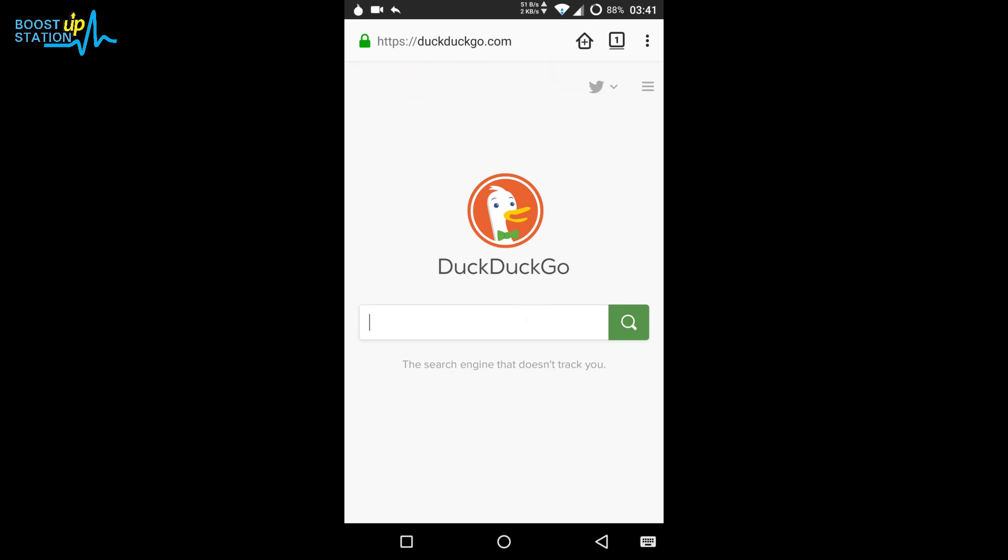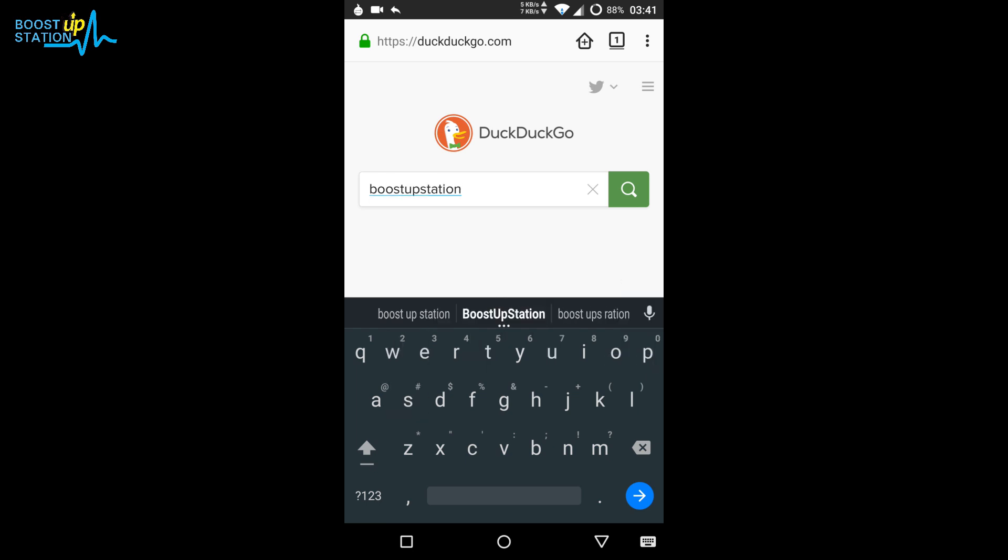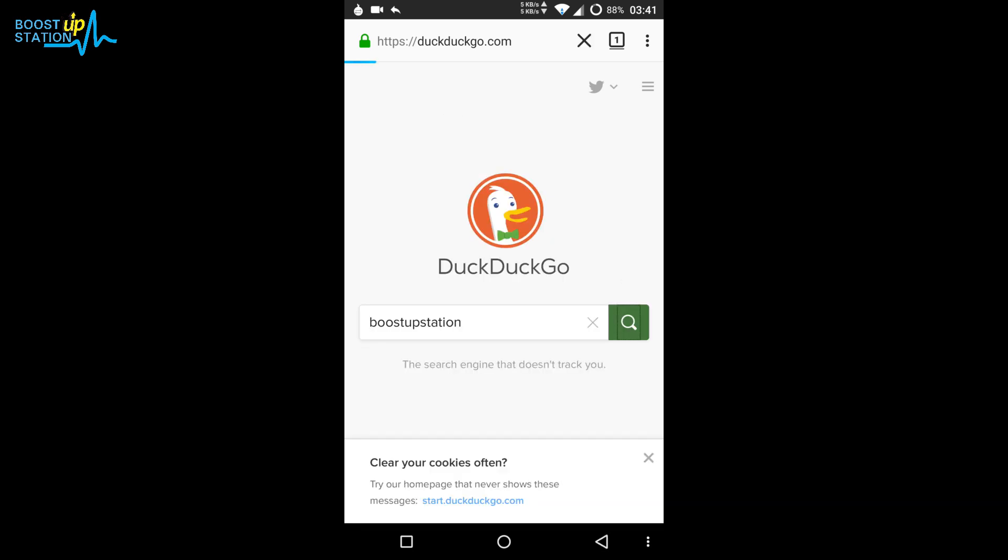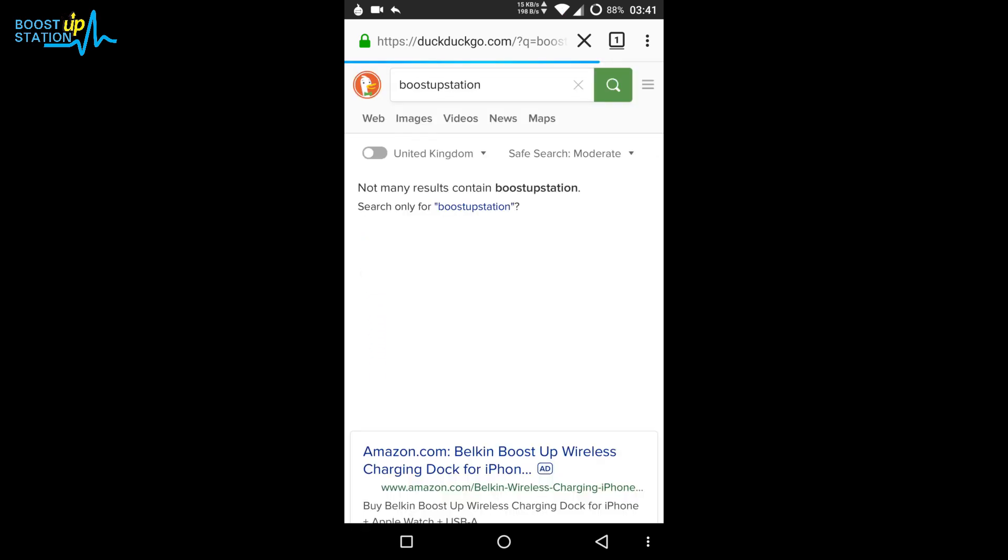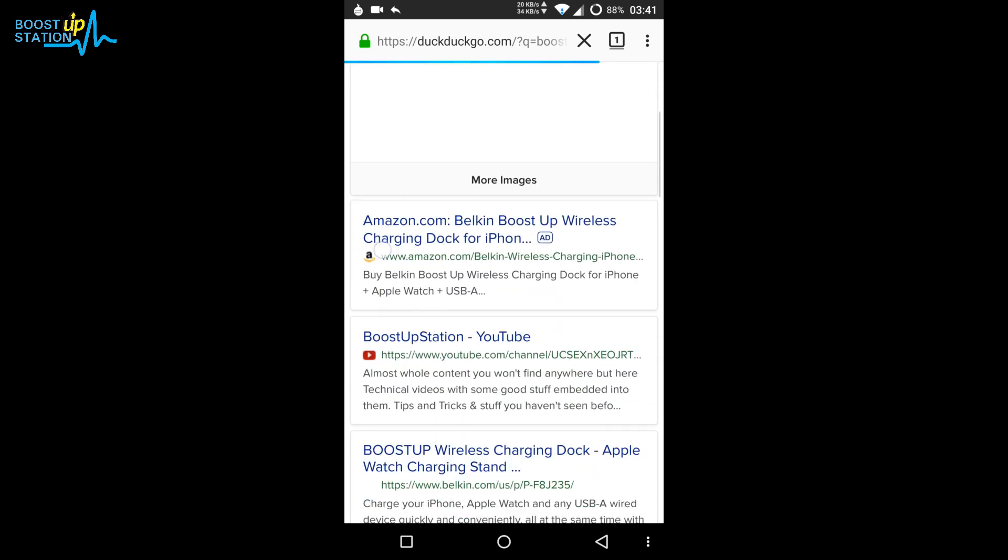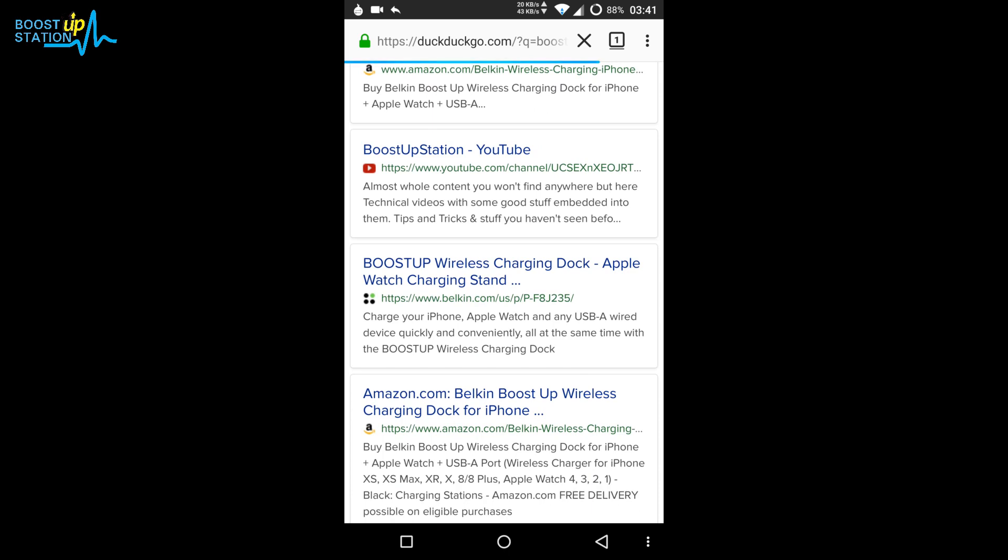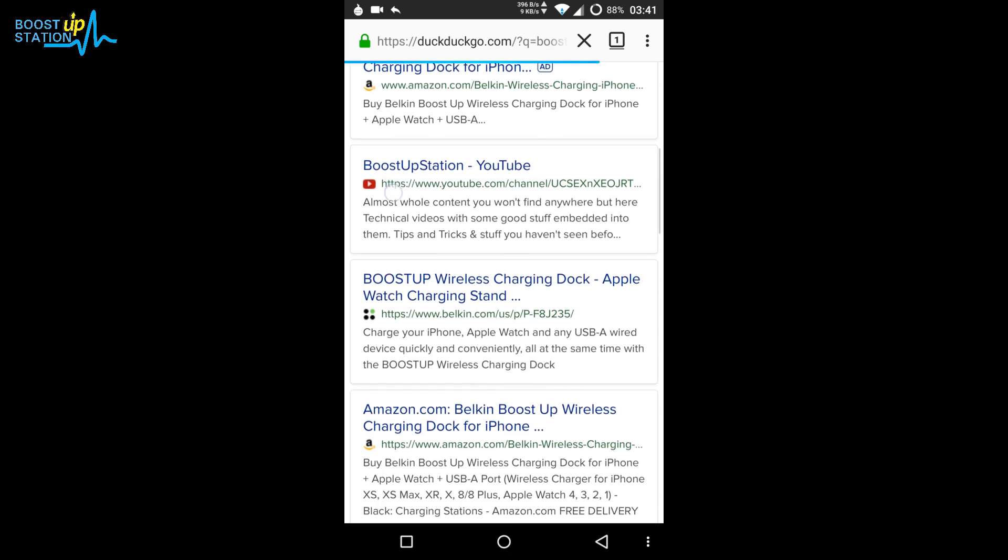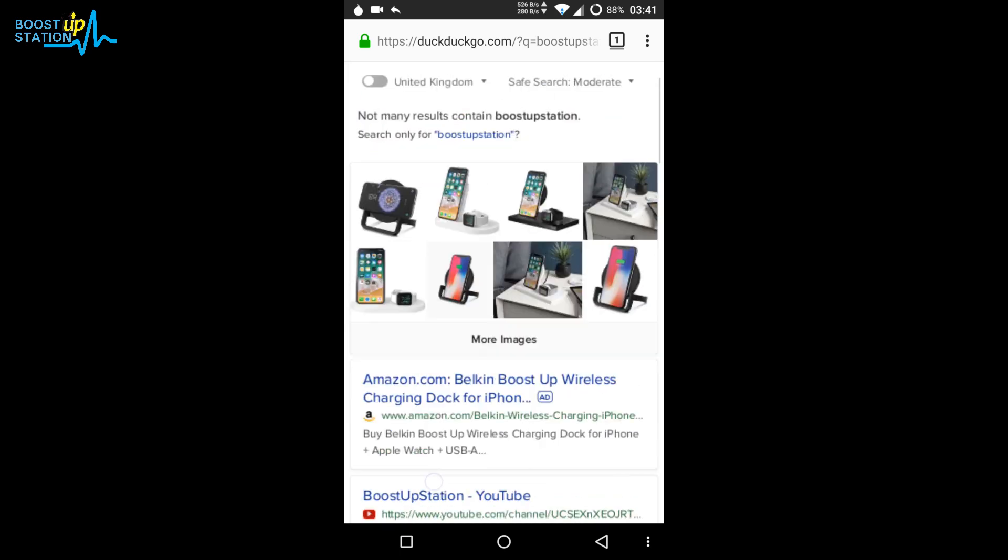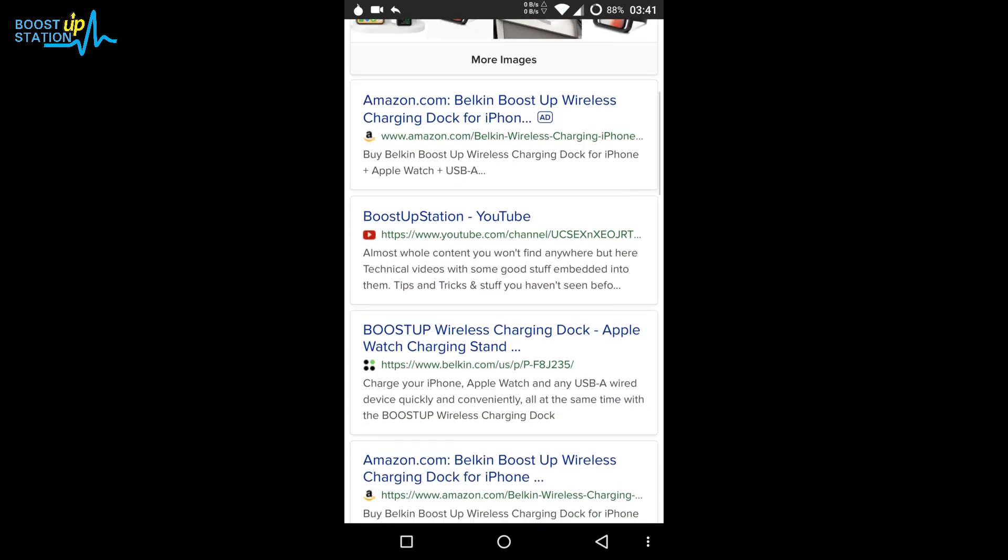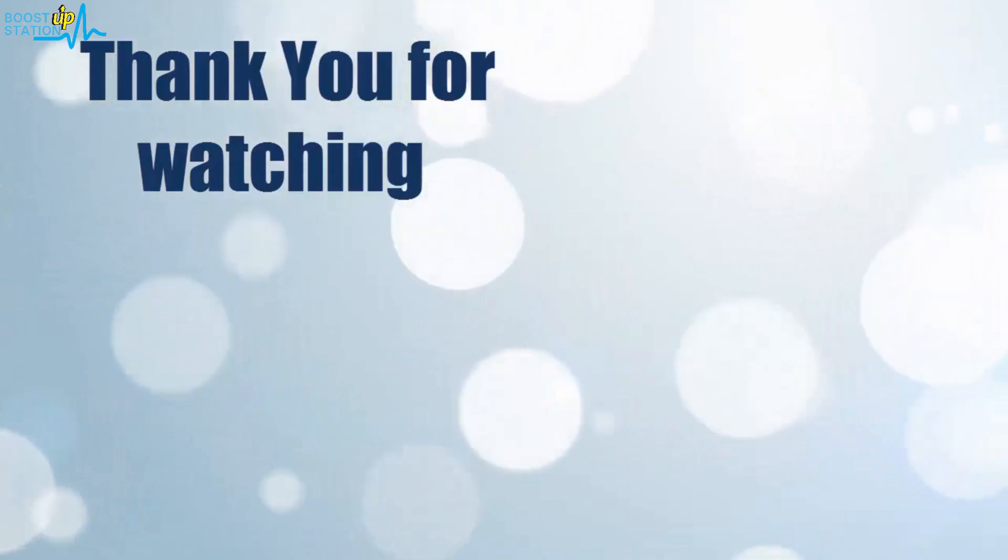Let me show you that it's working. Search for something like Boost Upstation and click on search. It's pretty fast, isn't it? It's a bit slow to make you fully anonymous. Here's my channel, Boost Upstation. You can see it's working fine. Please subscribe for supporting Boost Upstation.